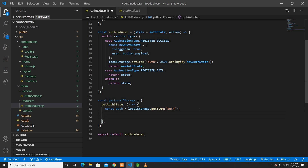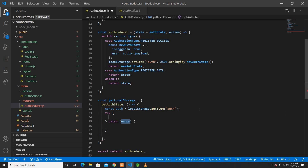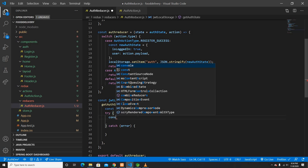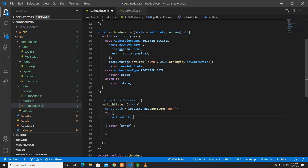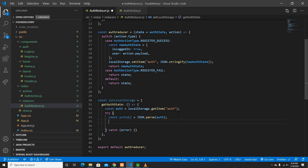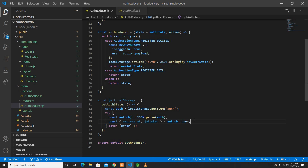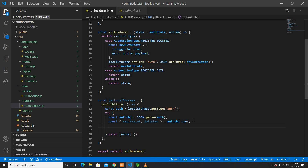I'll create a constant authObject and use JSON.parse to parse the string into an object. From that auth object I'm only interested in two properties: the expiration date and the JWT token. The auth object also has a login property, but I don't need that here — just the expiry and token.